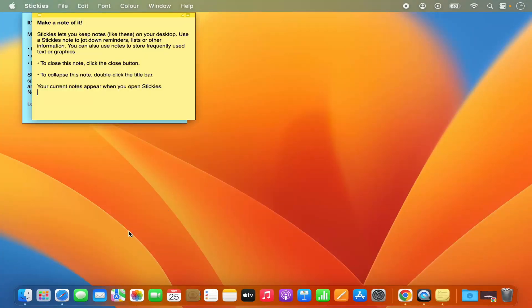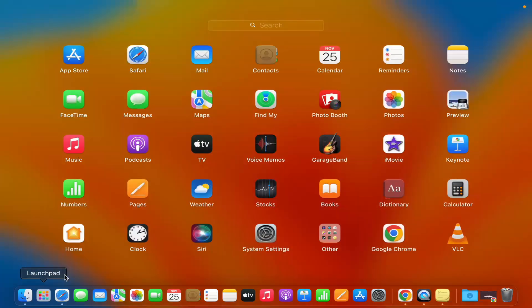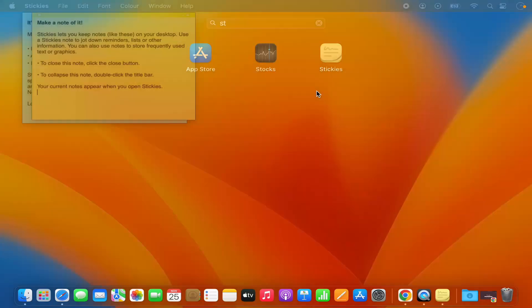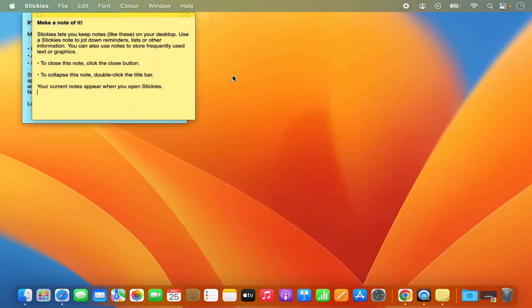If you don't find the Stickies option, you also have the search bar. Search for Stickies and you will be able to see the Stickies icon, which will allow you to open the Stickies app.